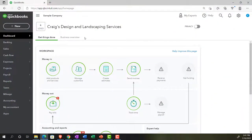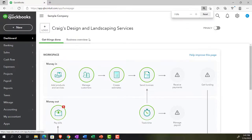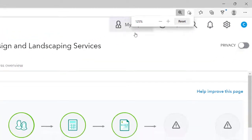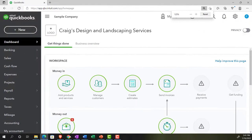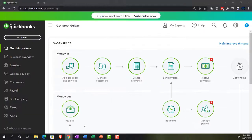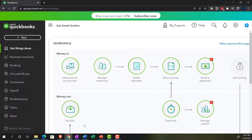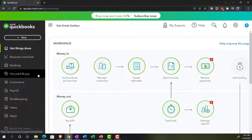We're in the Sample Company, Craig's Design and Landscaping Services. Holding down Control and scrolling up to get to 125%. We're also going to have the free 30-day trial version open so we can compare the business view to the accounting view. If you don't have access to it, that's okay — we're just using it as a reference.